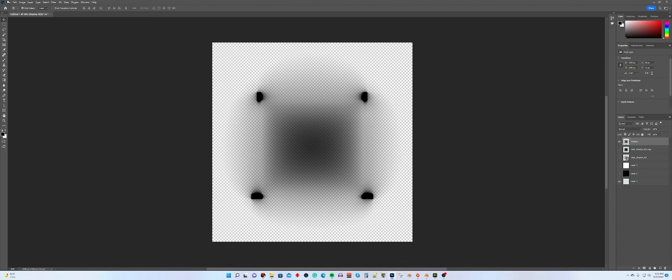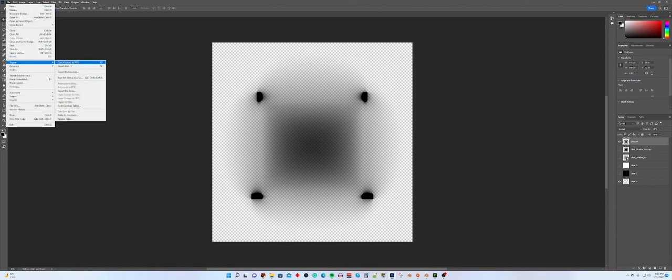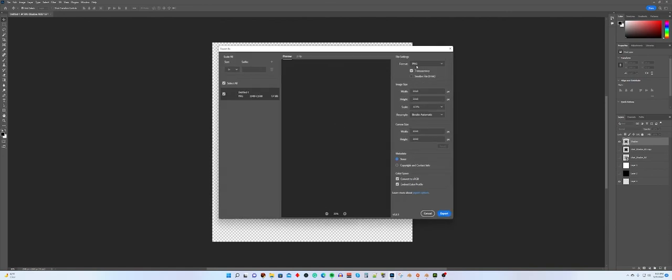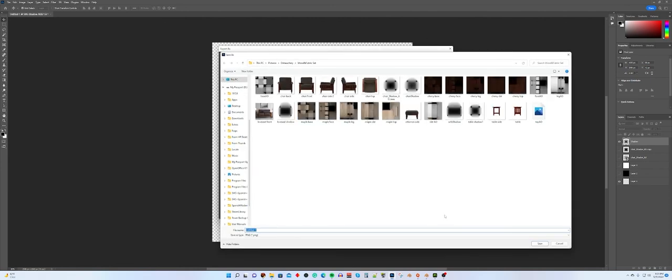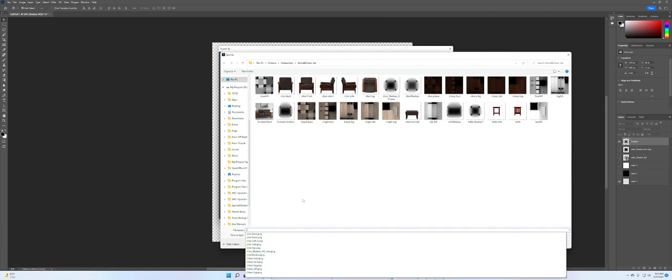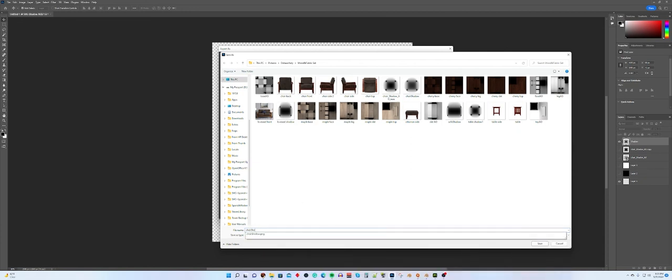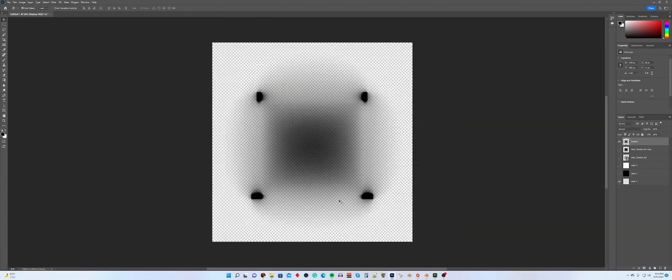We just need to go up to File, Export, Export As. PNG is correct. You want to make sure transparency is on. 2048 by 2048. And hit Export. And then, we're going to name that Chair Shadow. I already have one called that, so we'll call it Chair Shadow 2. And we are done with that.